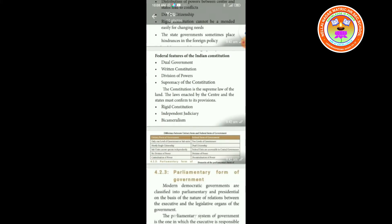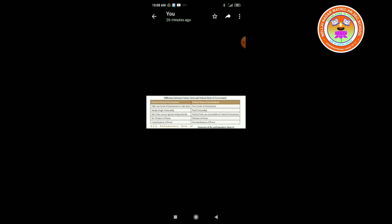Now we are going to see the differences between the unitary form of government and the federal form of government. Unitary form of government: only one level of government; sub-units are mostly single citizenship; sub-units cannot separate independently; no division of power; and centralization of powers.